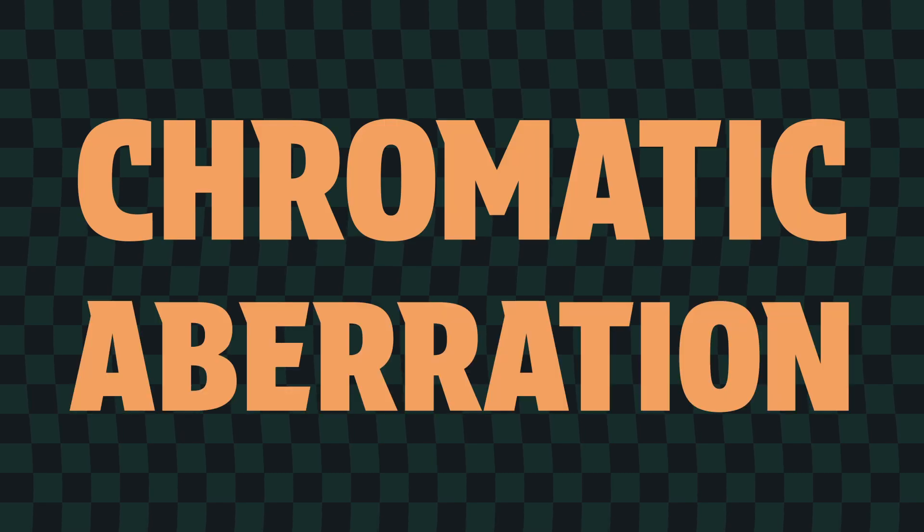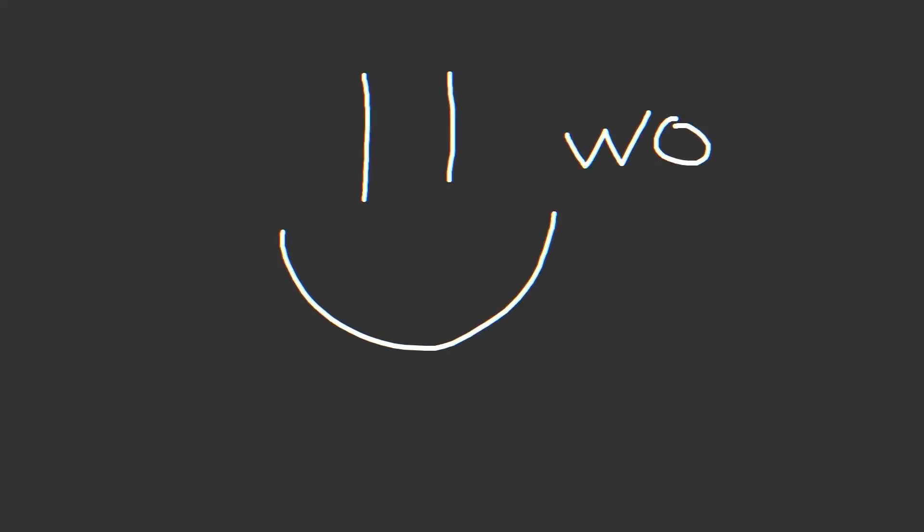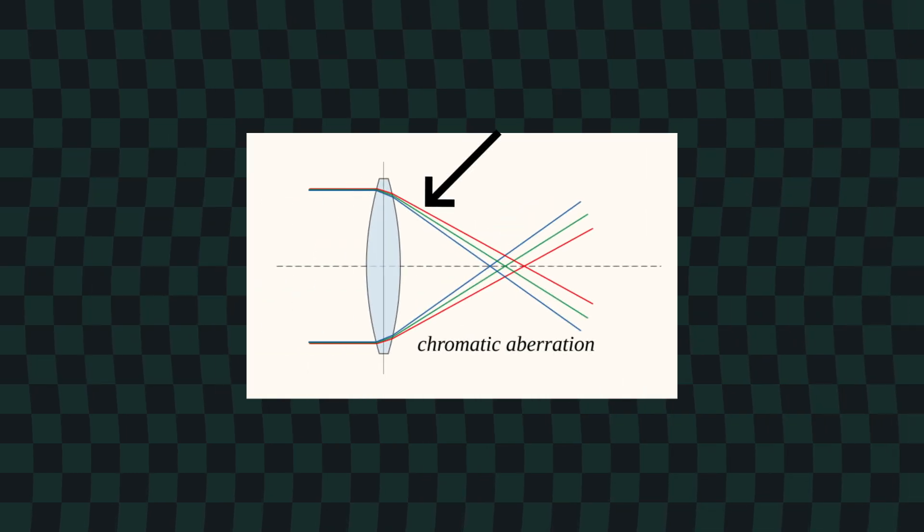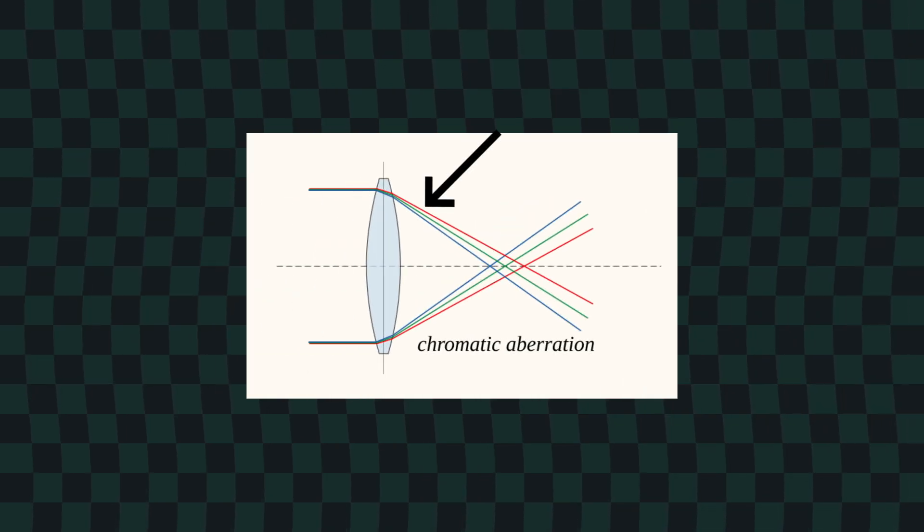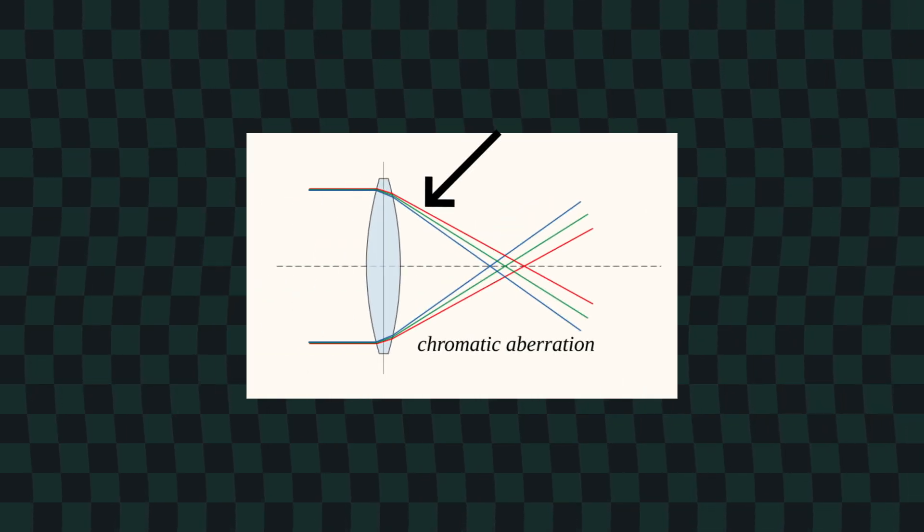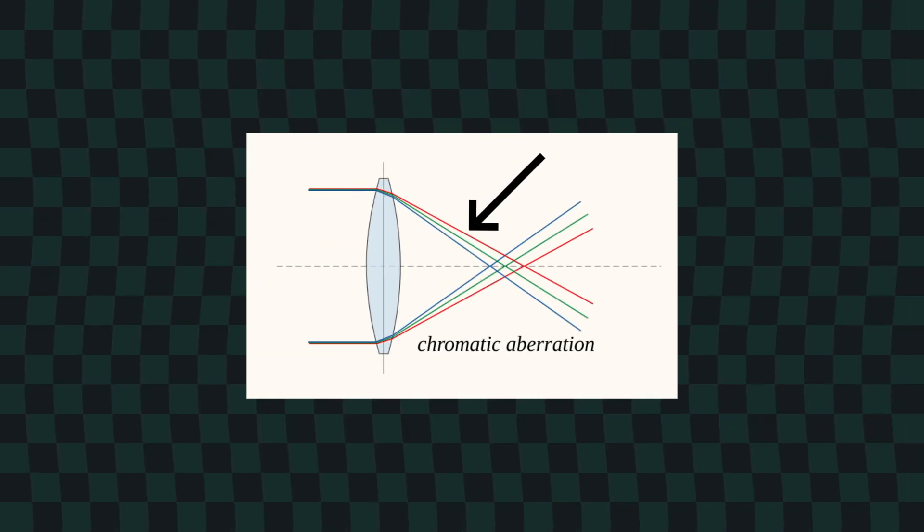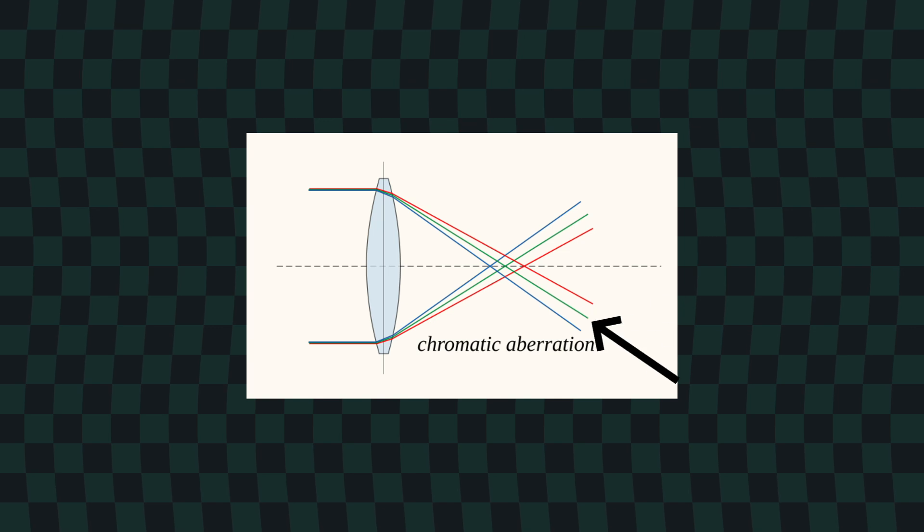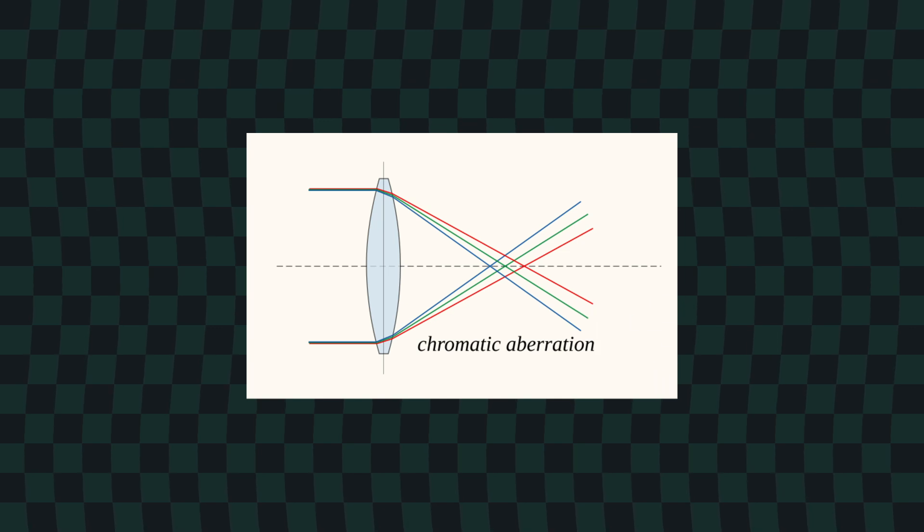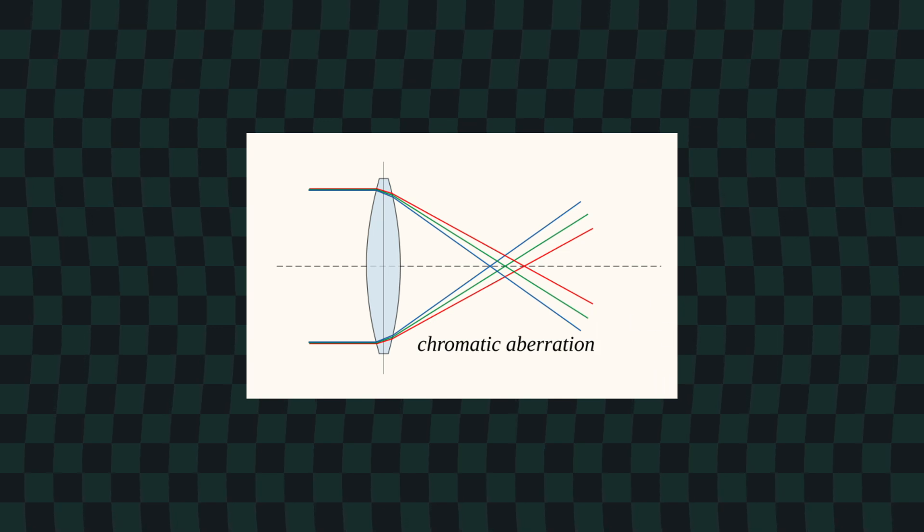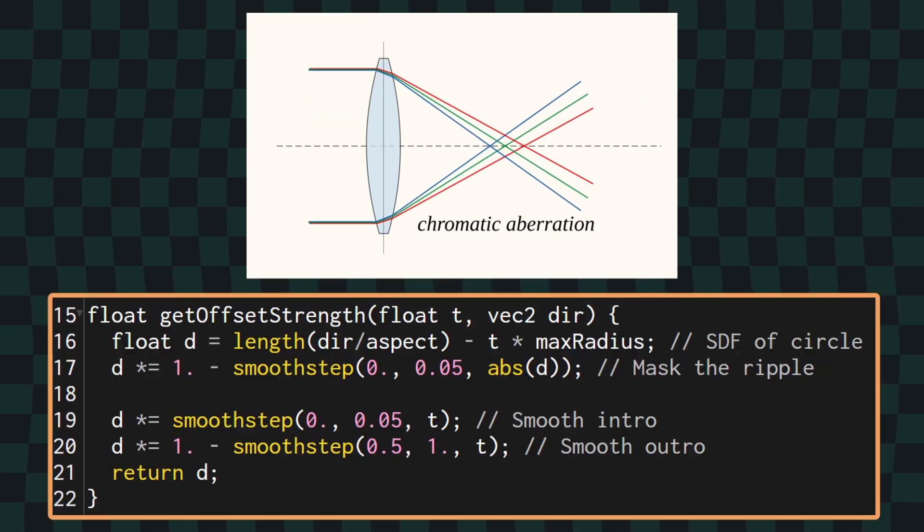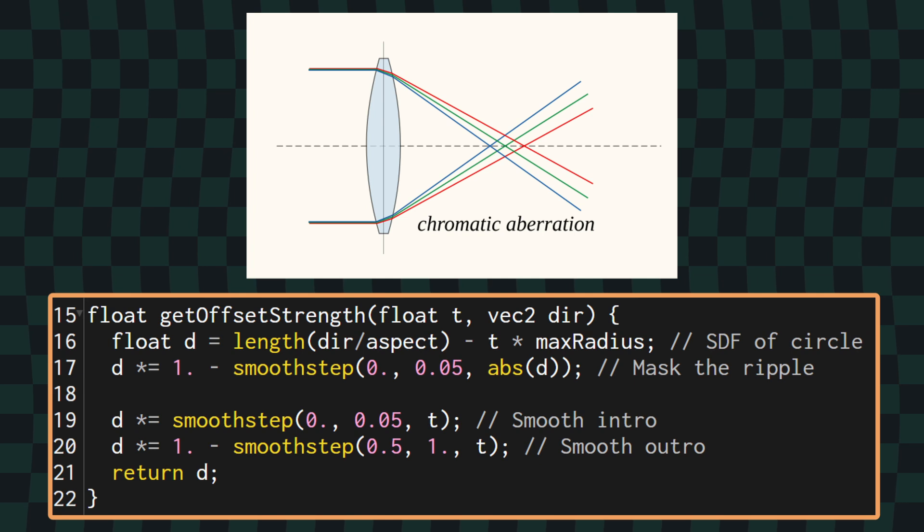Alright, a really cool effect that we can add really simply to this is some chromatic aberration. If you've seen my glitch effect video, this will be familiar to you, but chromatic aberration is just a fancy term that essentially means that different colors are distorted slightly differently. This can occur naturally in lenses because the different colors of light are on slightly different wavelengths, and so they travel through lenses on slightly different paths, leading to a separation of colors.